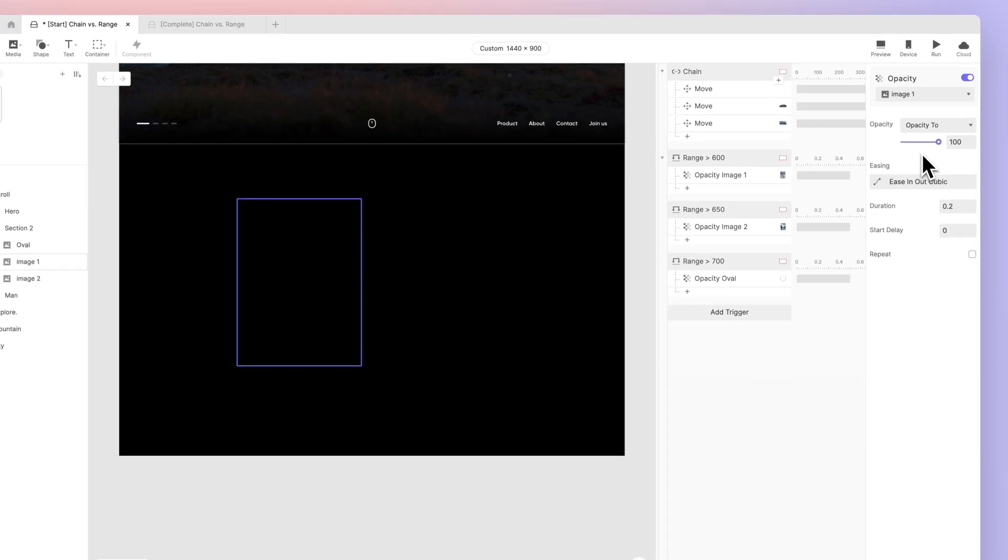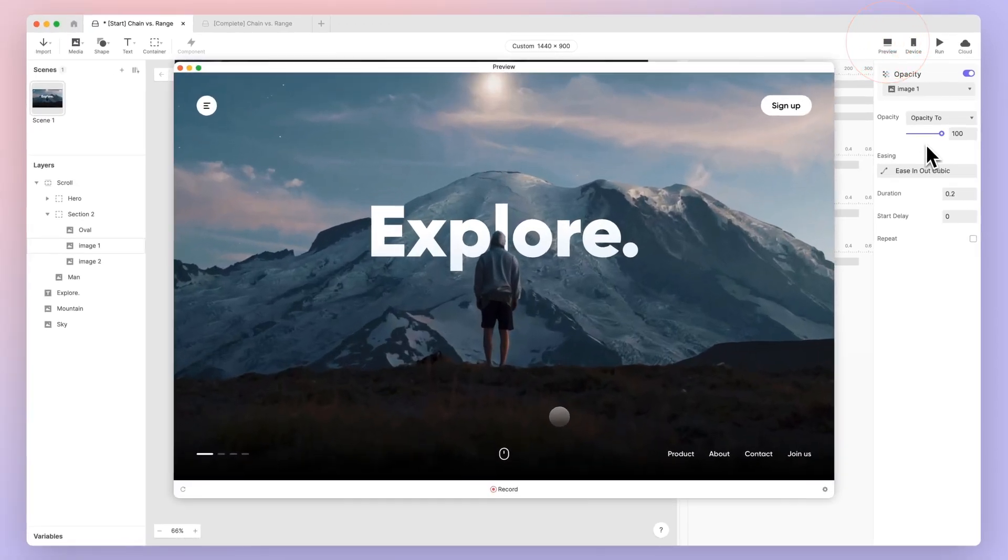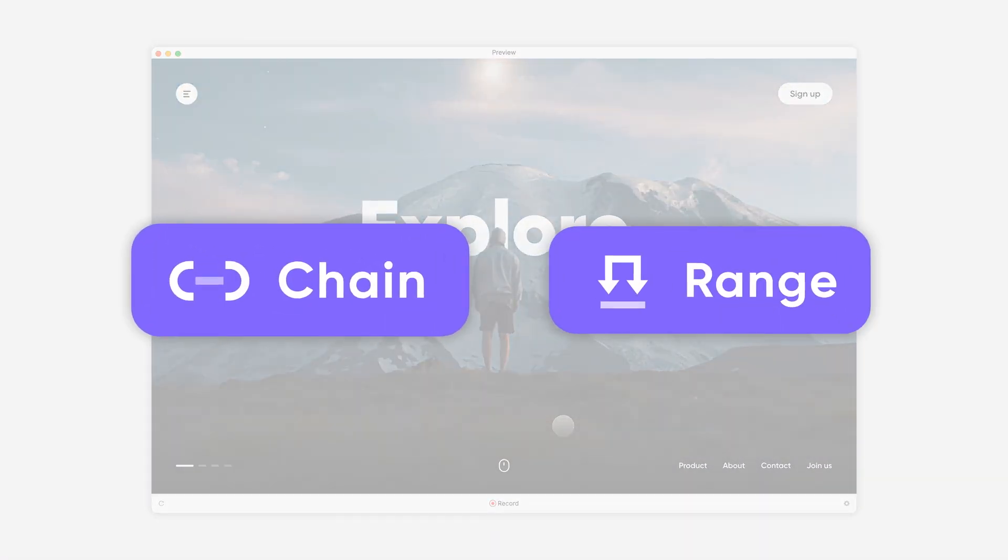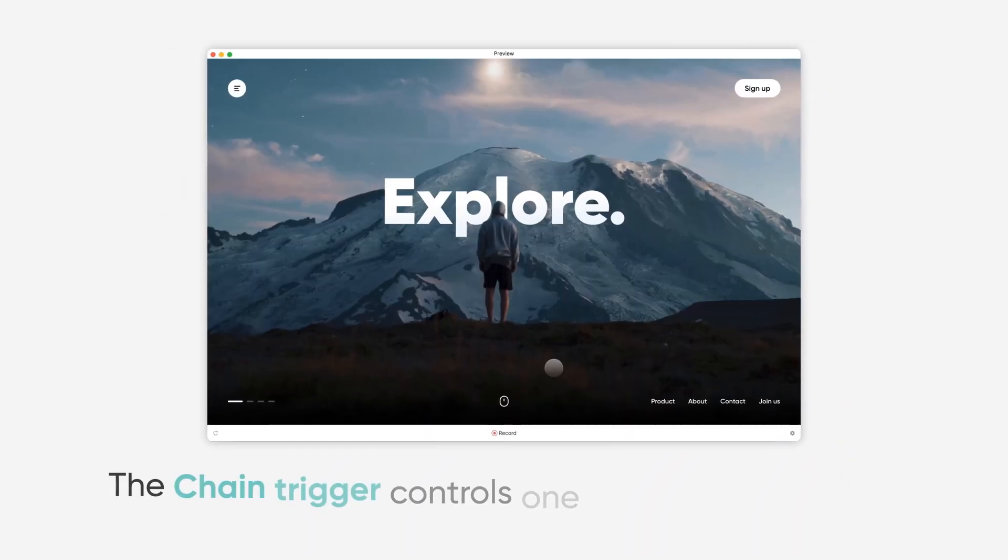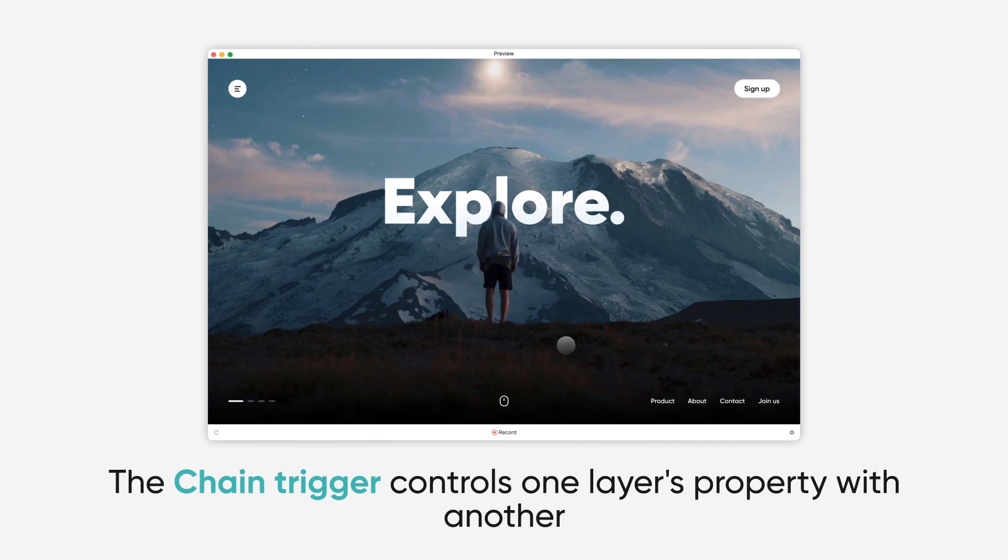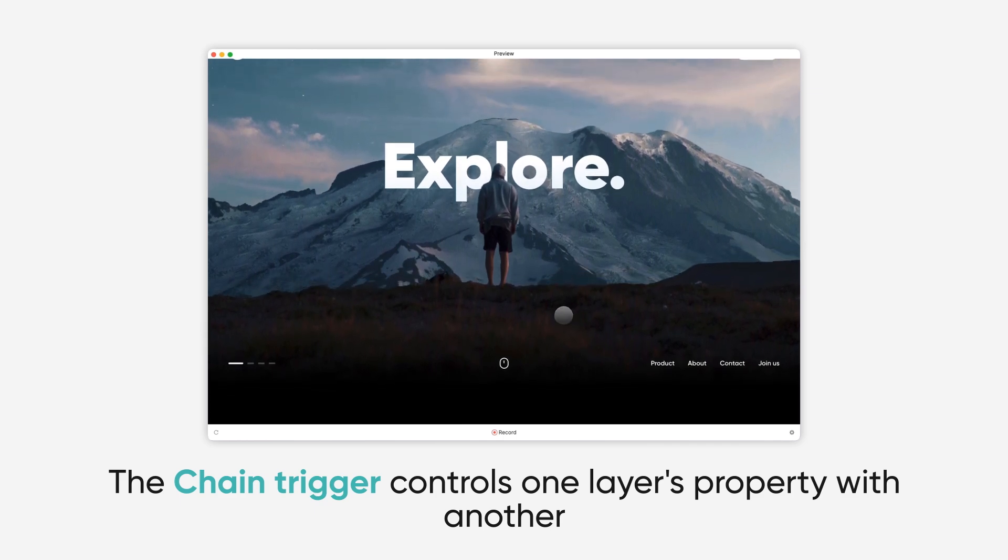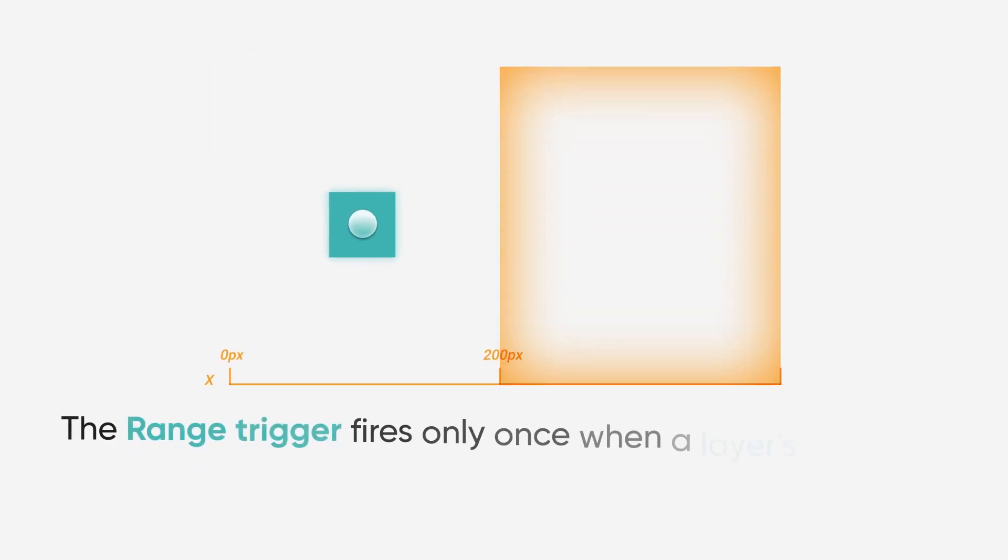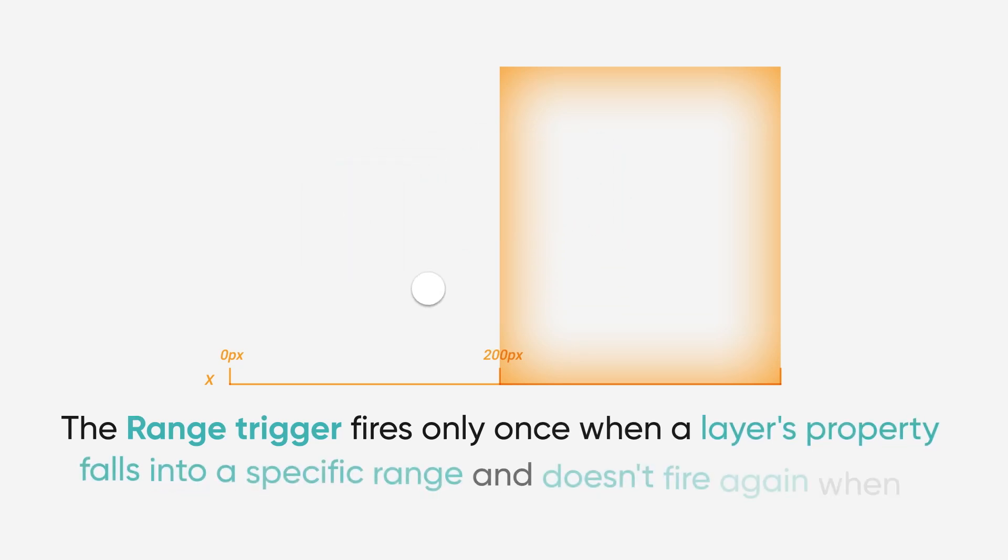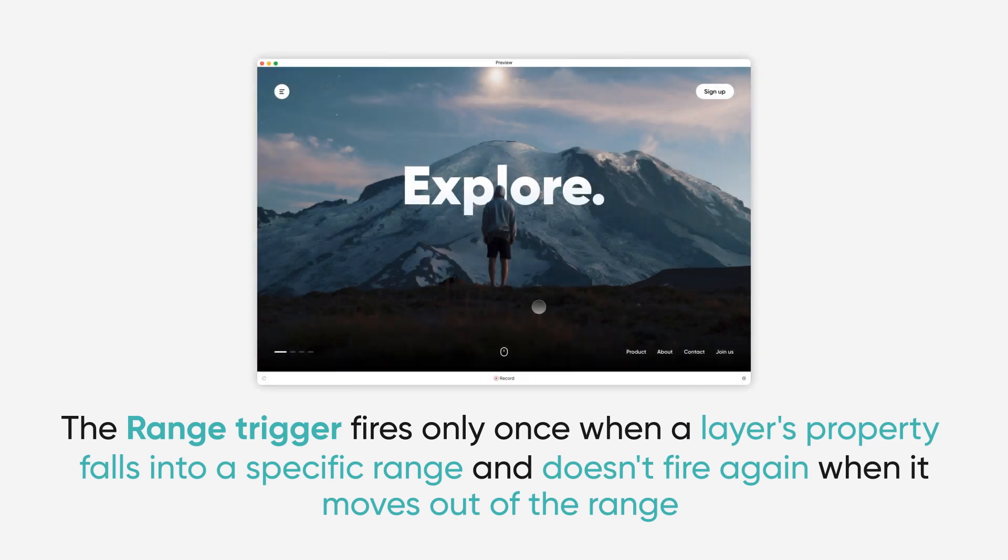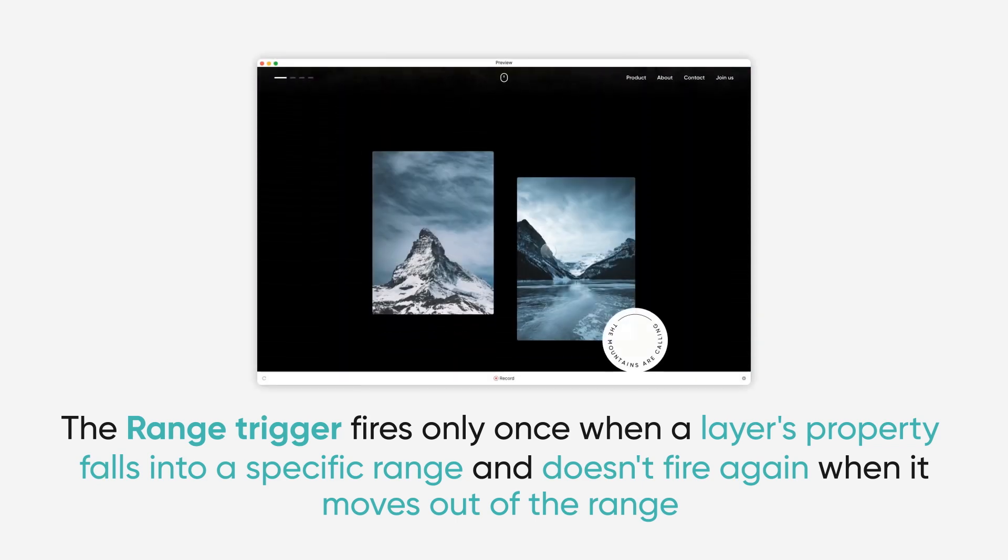Let's review our final result and the difference between the chain and range triggers. The chain trigger controls one layer's property with another, like in the hero section where all the elements move simultaneously as we scroll. On the other hand, the range trigger fires only once when the layer's property falls into a specific range and doesn't fire again when it moves out of the range, as in the second section where the content appears only when we scroll down but remains visible when we scroll up.